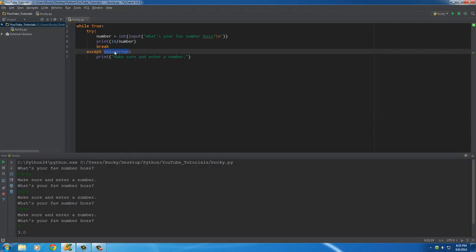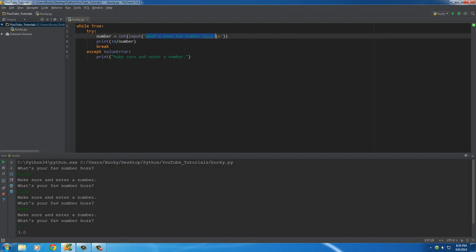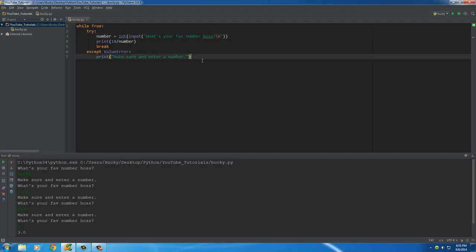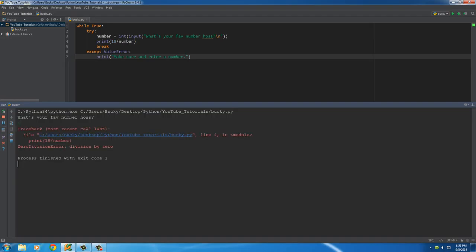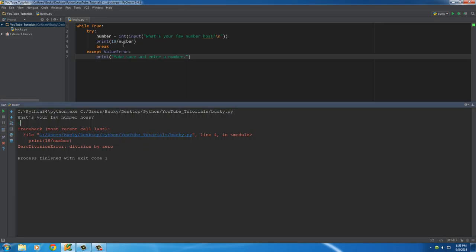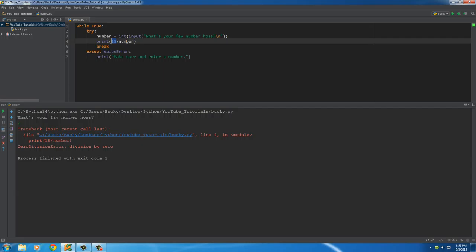A ValueError isn't the only type of exception. A ValueError is when the user enters something that can't be converted to an integer. But what if the user enters zero? That's a valid integer, but when you take any number and divide it by zero you get another type of exception called a ZeroDivisionError.